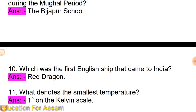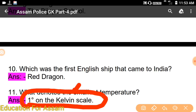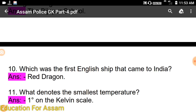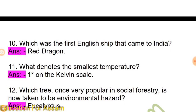What denotes the smallest temperature? Which tree, once very popular in social forestry, is now considered an environmental hazard?